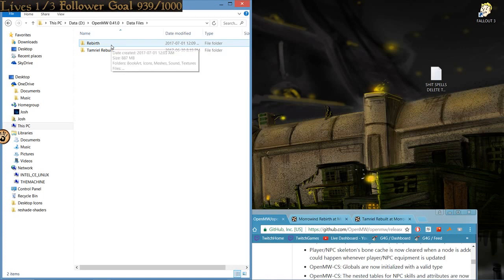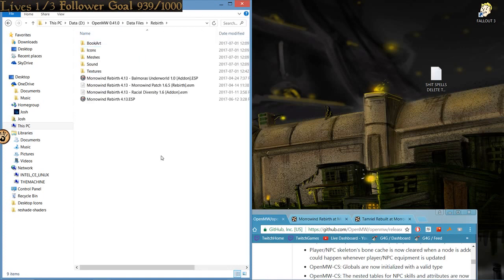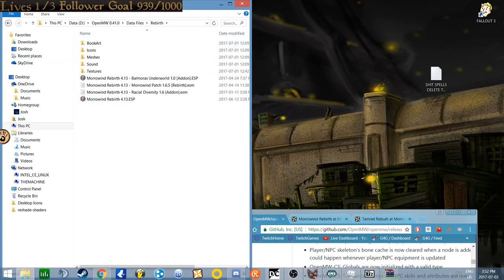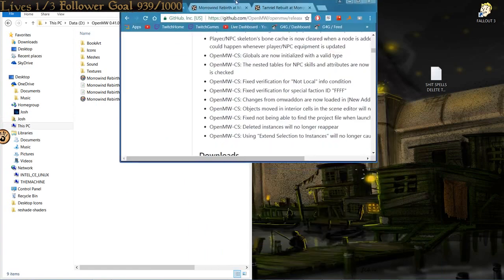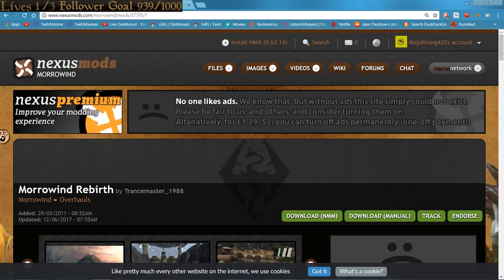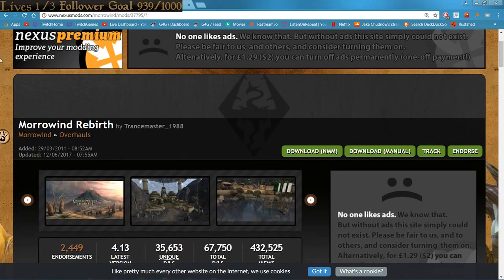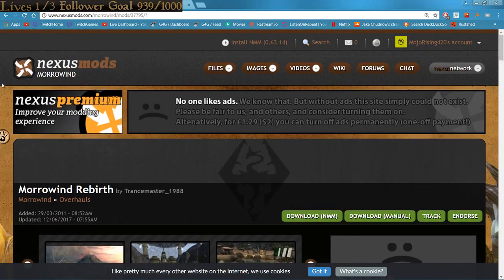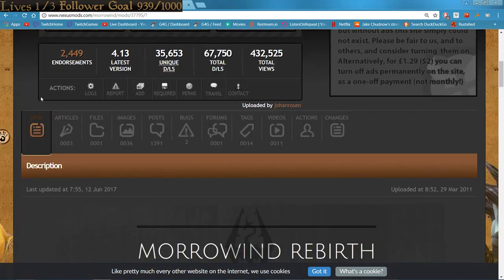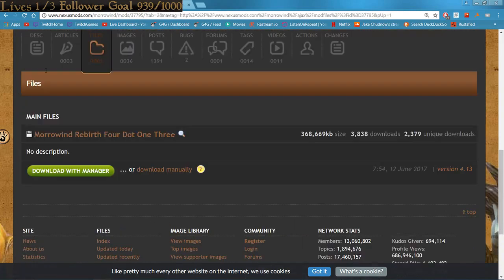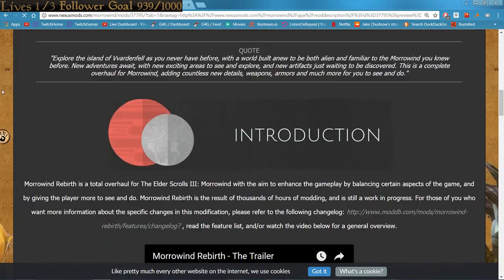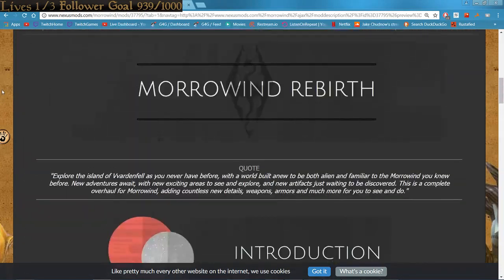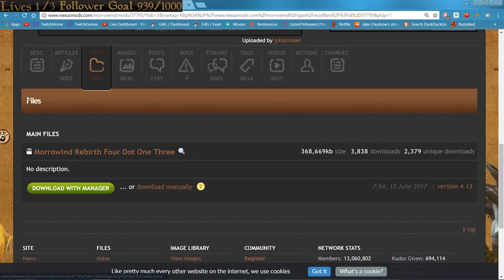From there, you will need to install Rebirth into the Rebirth folder that you just created. You're going to want to go to the Rebirth Nexus page. I'm pretty sure it's located in other parts of the internet, but it's here on the home of the Nexus. Just, you know, maybe browse some of what it has to offer, and go and download it.